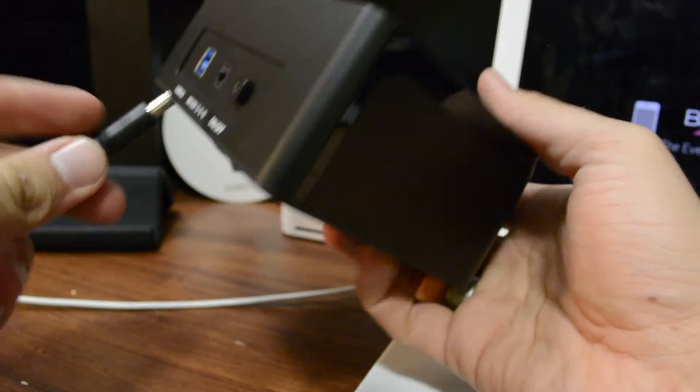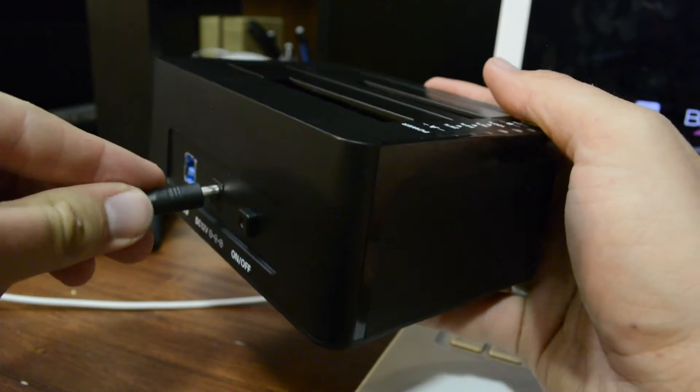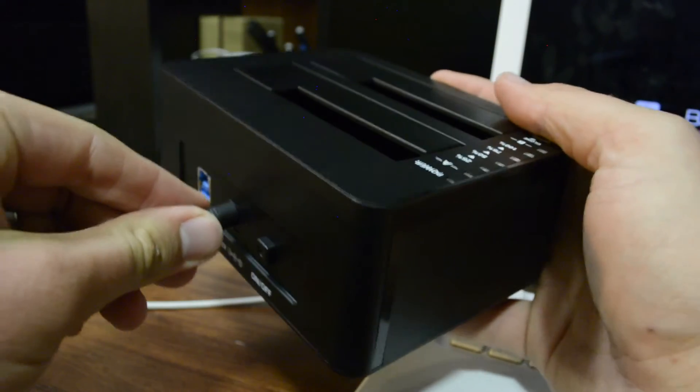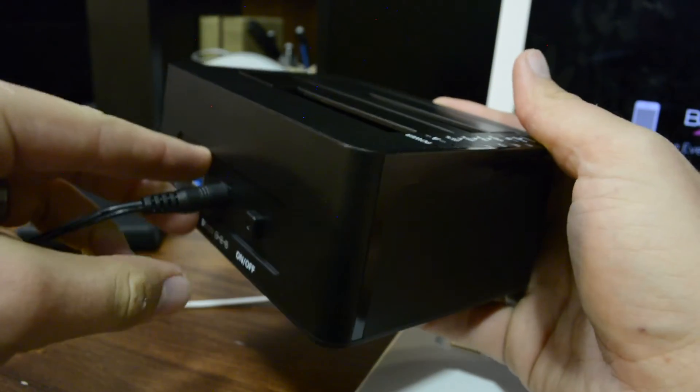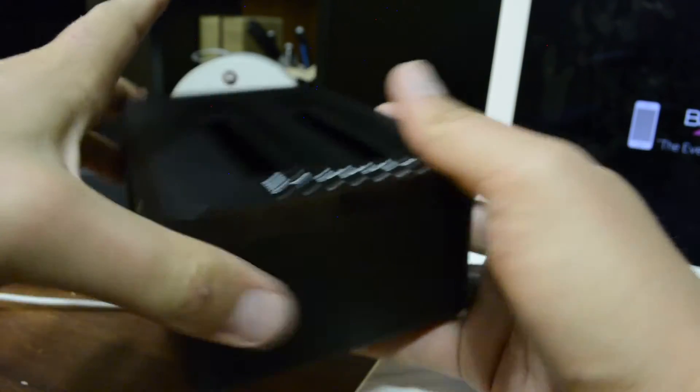So first off, I'm going to go ahead and plug this into the power source. We got that.